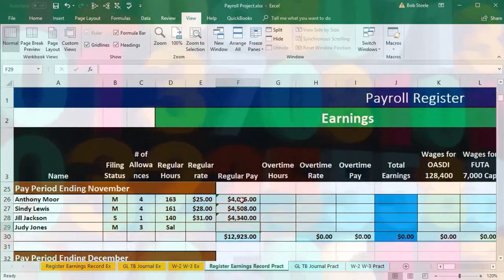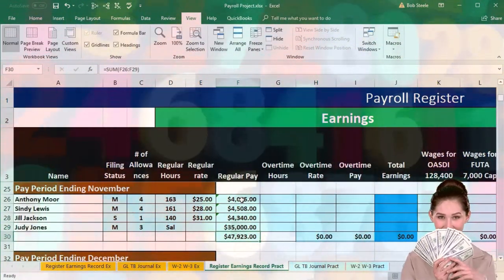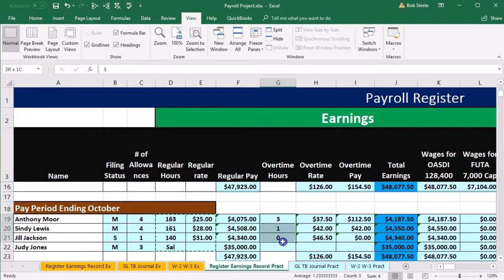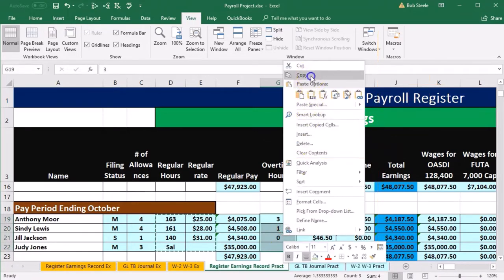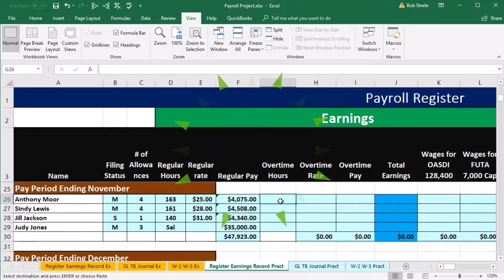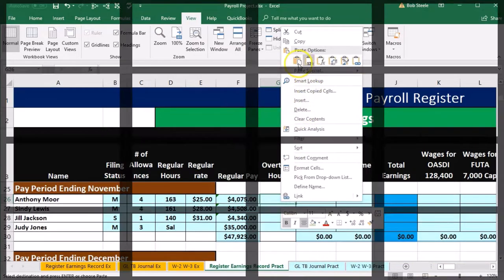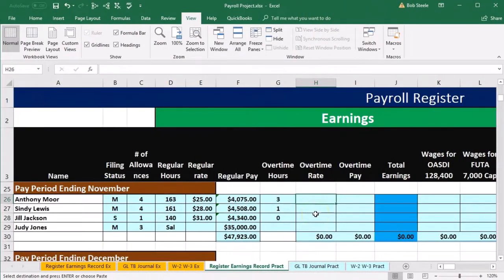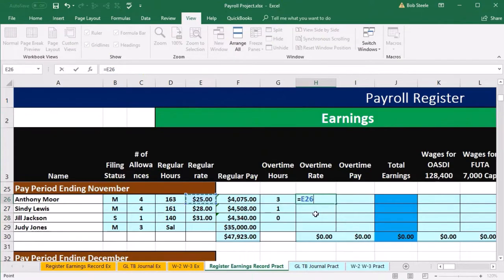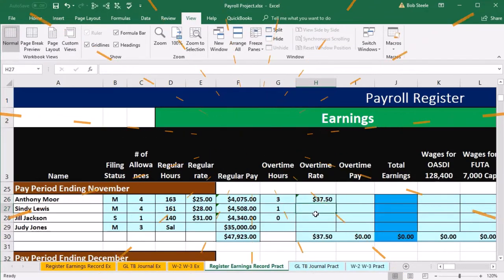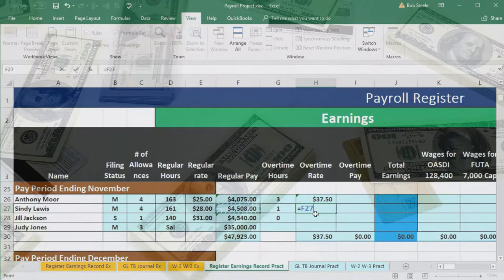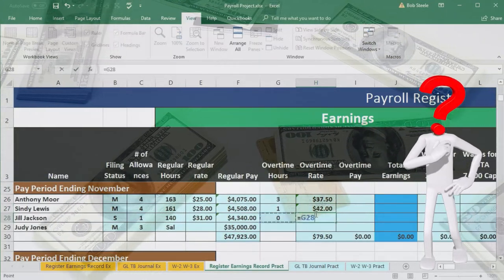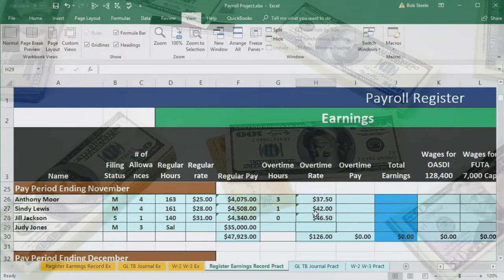The regular pay for Judy is $35,000, so there's the $35,000. The overtime hours we're going to say are the same as the prior pay period, so I'll copy those — right-click and copy, then go to G26, right-click and paste. Then we'll calculate the overtime rate: for the first employee it equals the $25 rate in E26 times 1.5; for Cindy equals $28 times 1.5; for Jill equals $31 times 1.5; and there's no overtime rate for Judy.